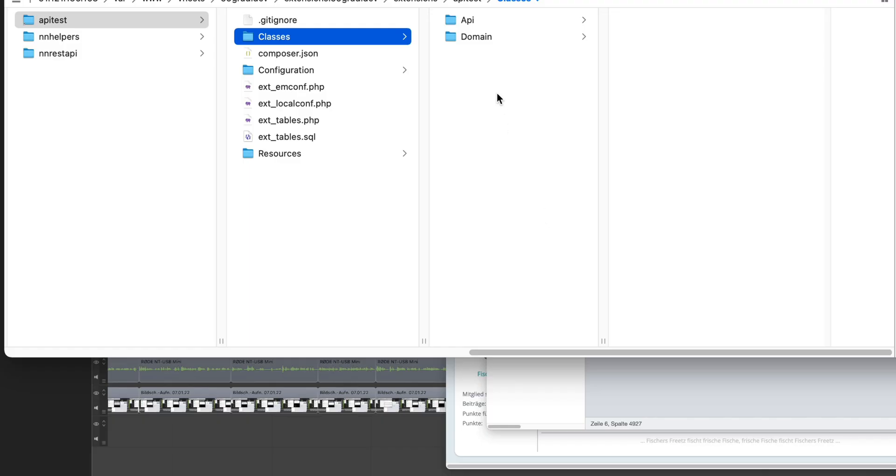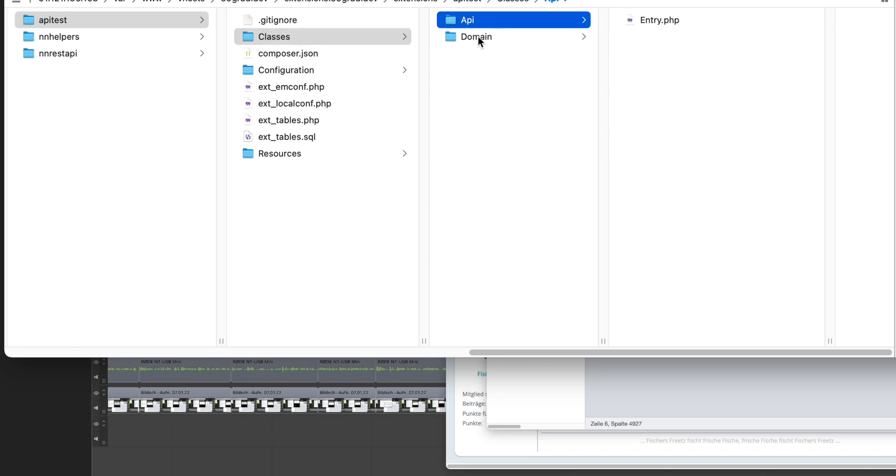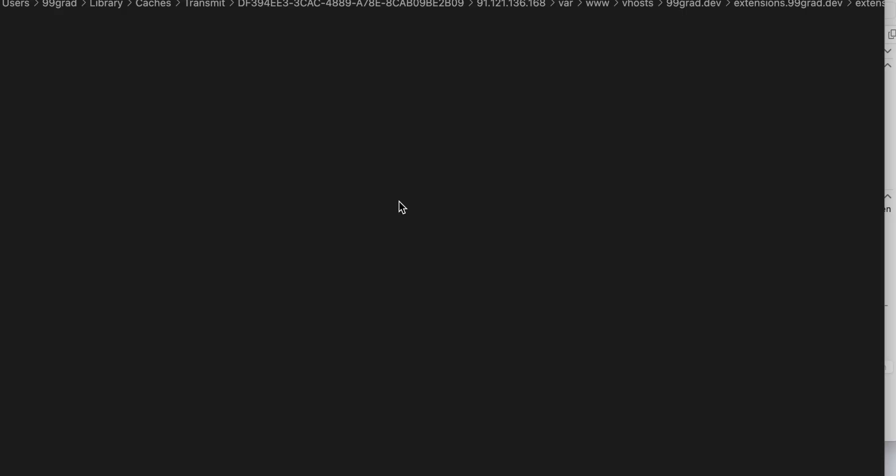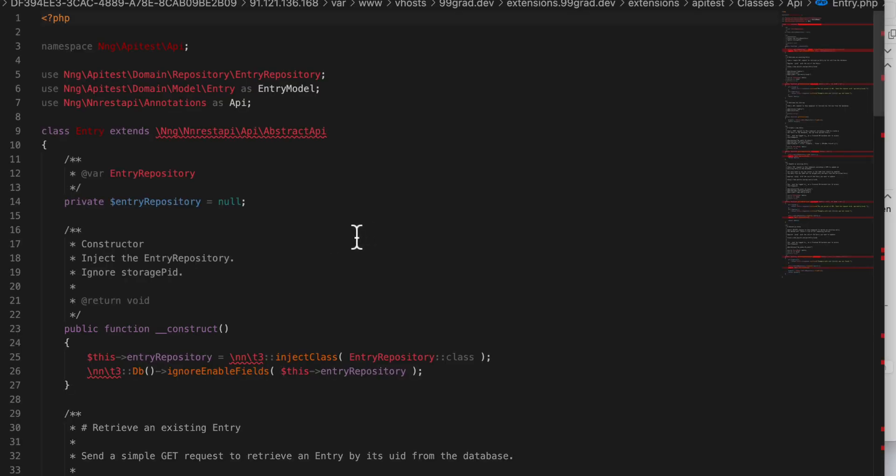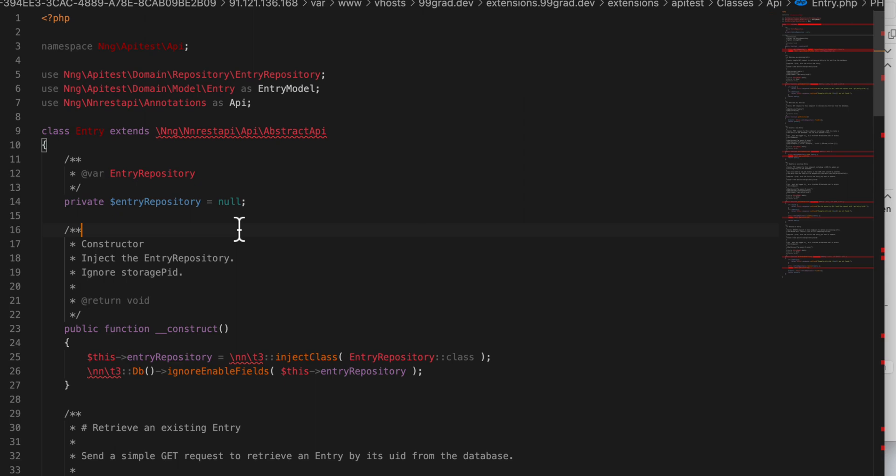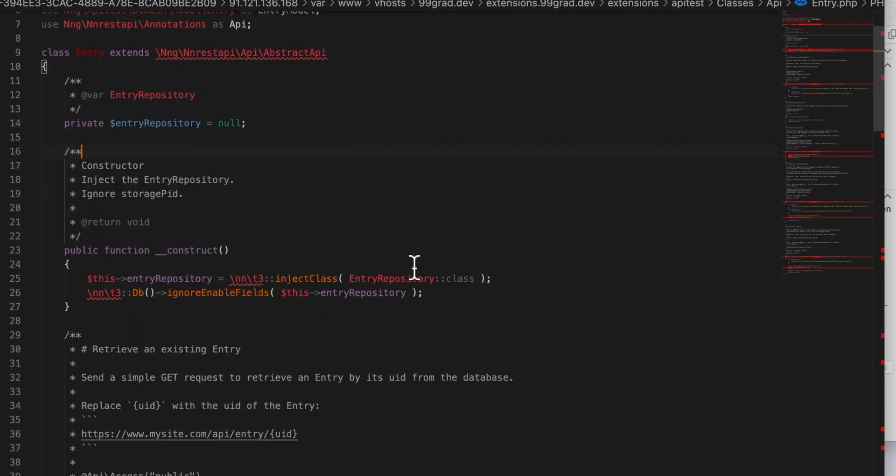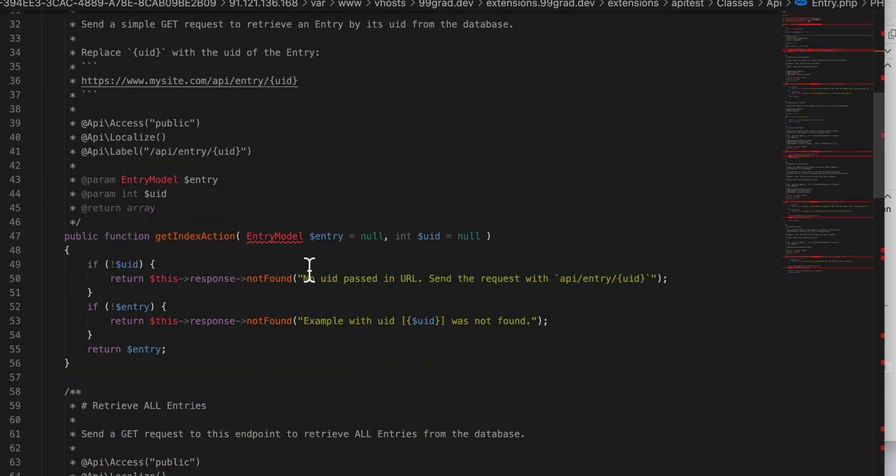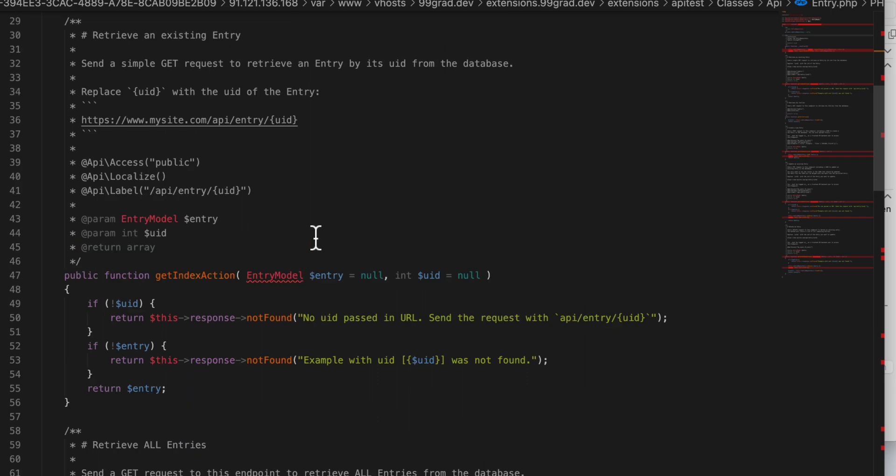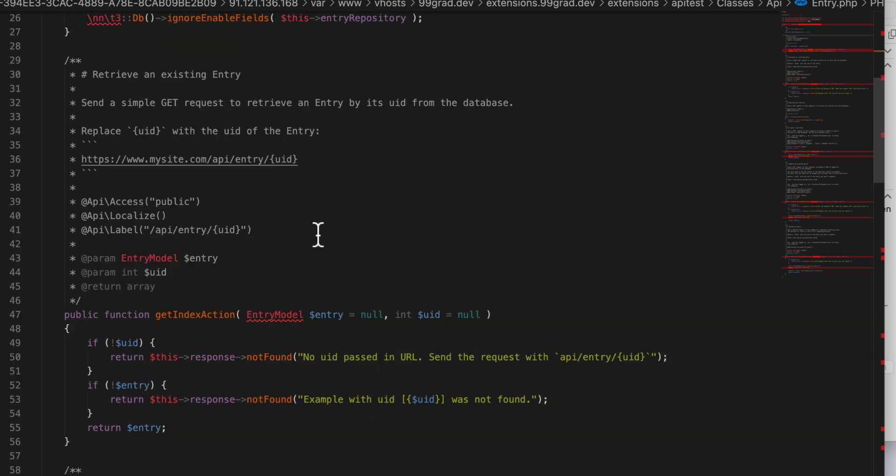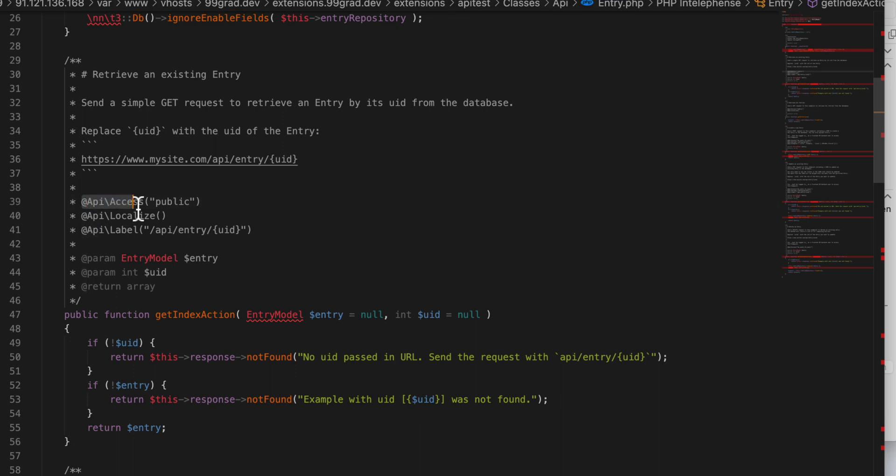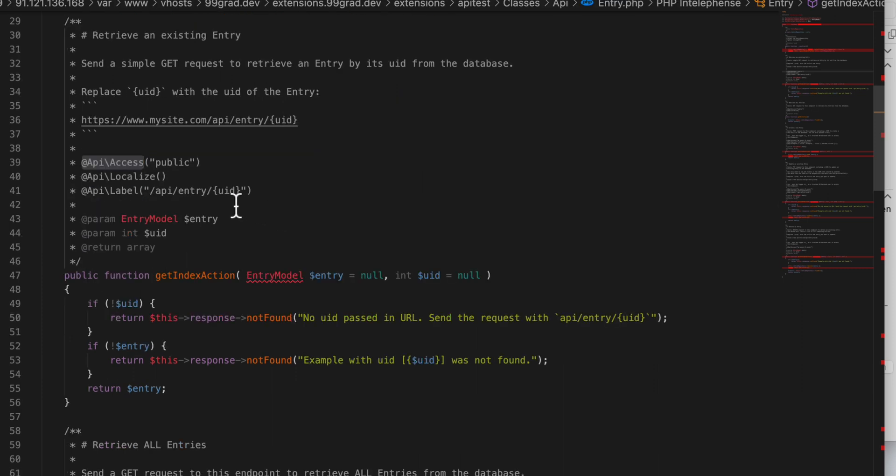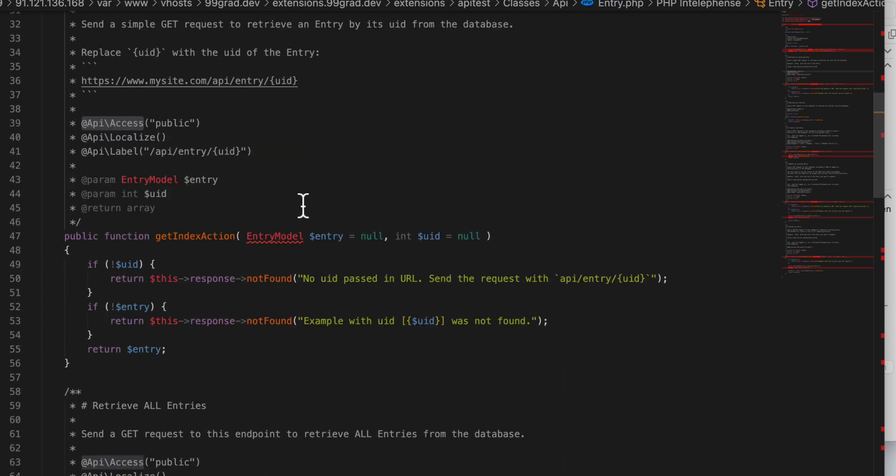Now the final look for today is going to be a look into the actual class. You can see here I dived into the new extension I just installed. And this is what our Kickstarter supplied us with. The basic syntax you can see in the documentation, but like you can see here, it's pretty easy. We're using annotations to decide, for example, who's going to be allowed to access the endpoints.